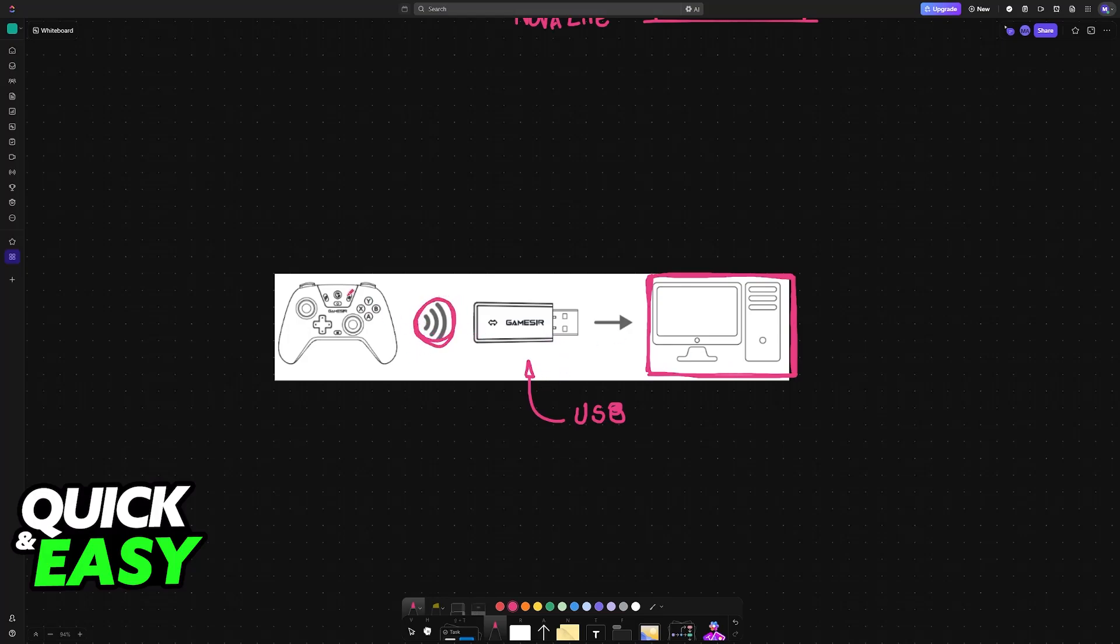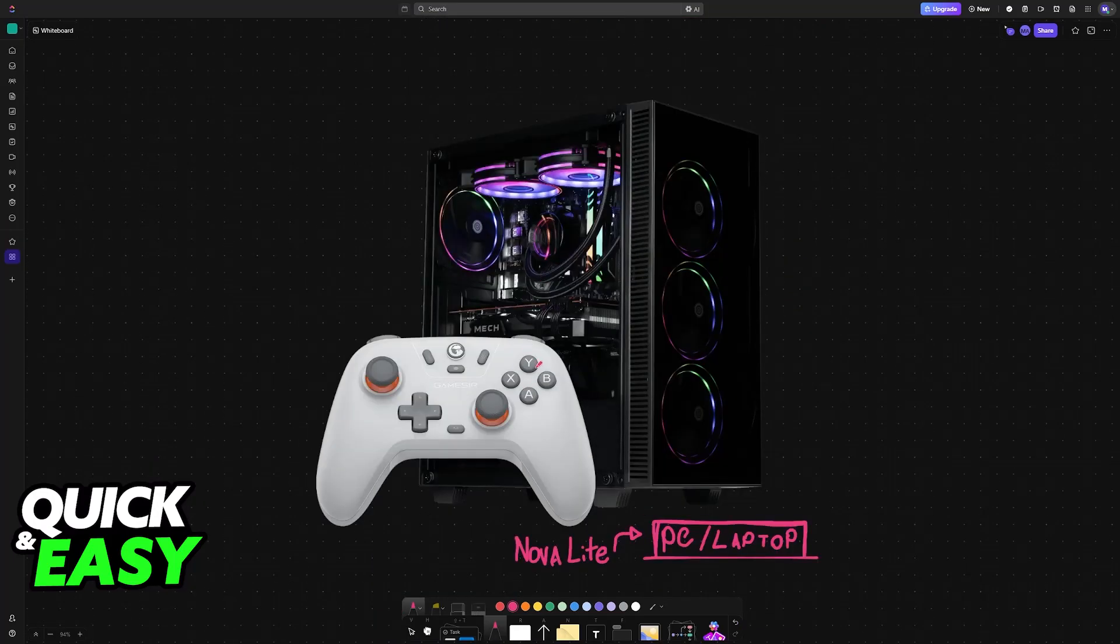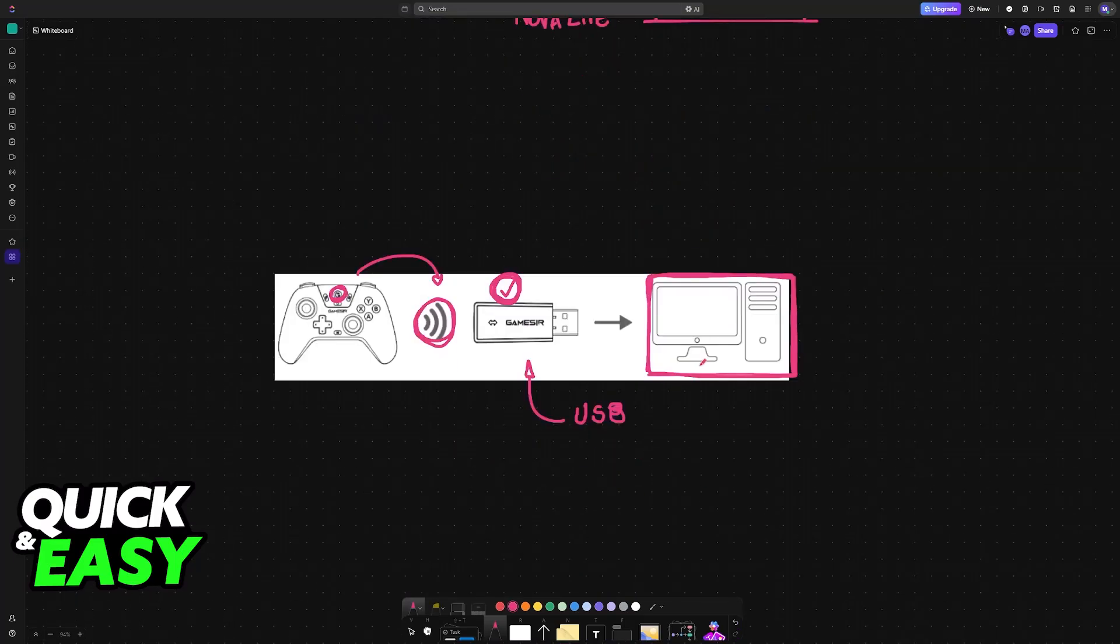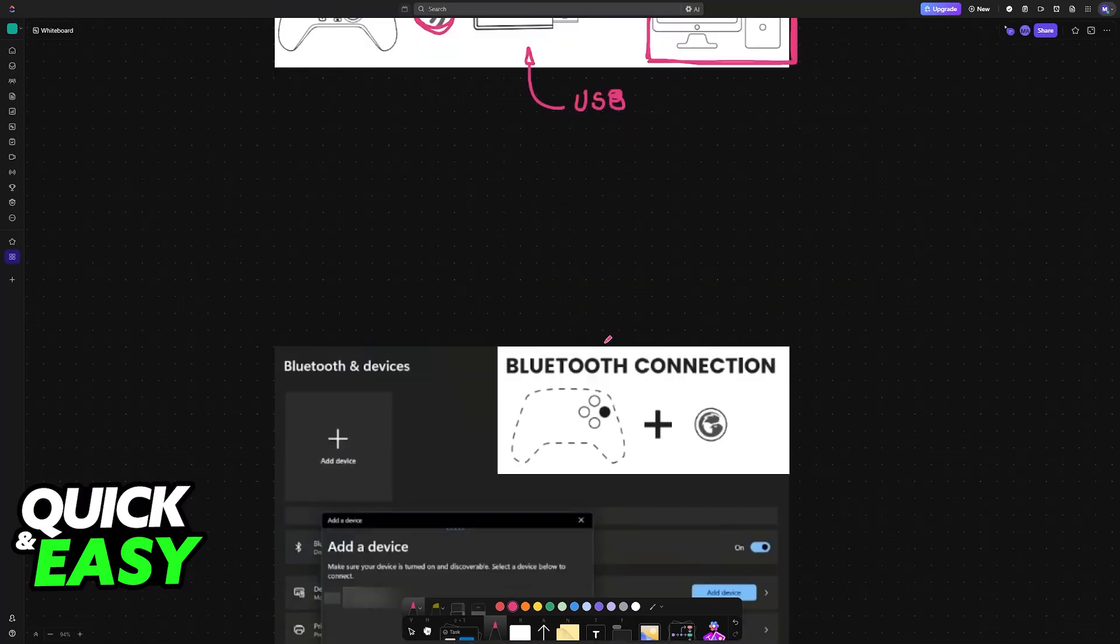Once you power on the controller, usually by pressing the GameSir button, it will automatically pair itself with the dongle. As long as the dongle is receiving power and you power up the controller, it will connect itself, and all inputs should be detected by your PC or laptop when you go into any compatible game.